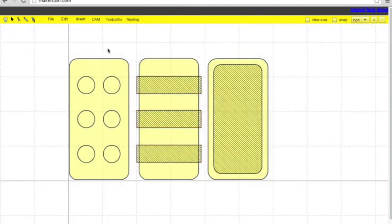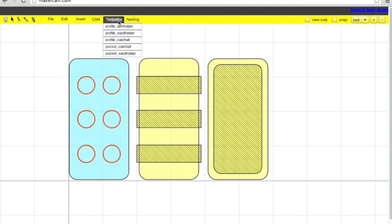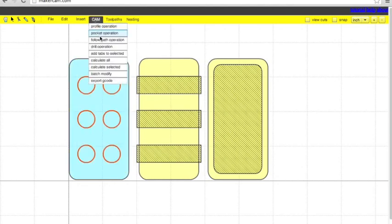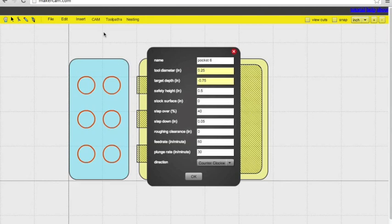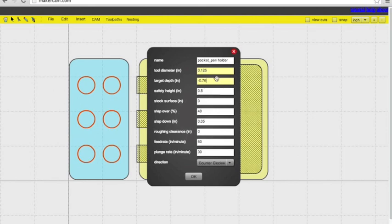So like I was saying before, I'm going to do these in one pocket operation. But you can choose to do them all separately, and it would save you some time during the cut. So the tool diameter is .125 again. I'm going to have these go through the material. You can have them not go through the material and just change your target depth. Safety height is the same. Step over, just keep it at 40 for all of them. Step down is the same. Feed rate and plunge rate were the same as before.